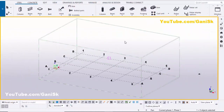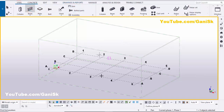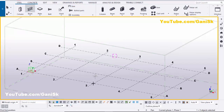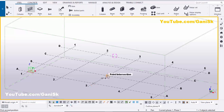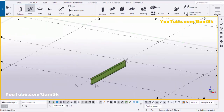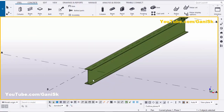Open your Tekla Structures with the 'US' environment. Now we're going to create a beam, so click on 'Steel' and select the beam option. Pick the first point and the second point to create the beam. Right-click to interrupt.